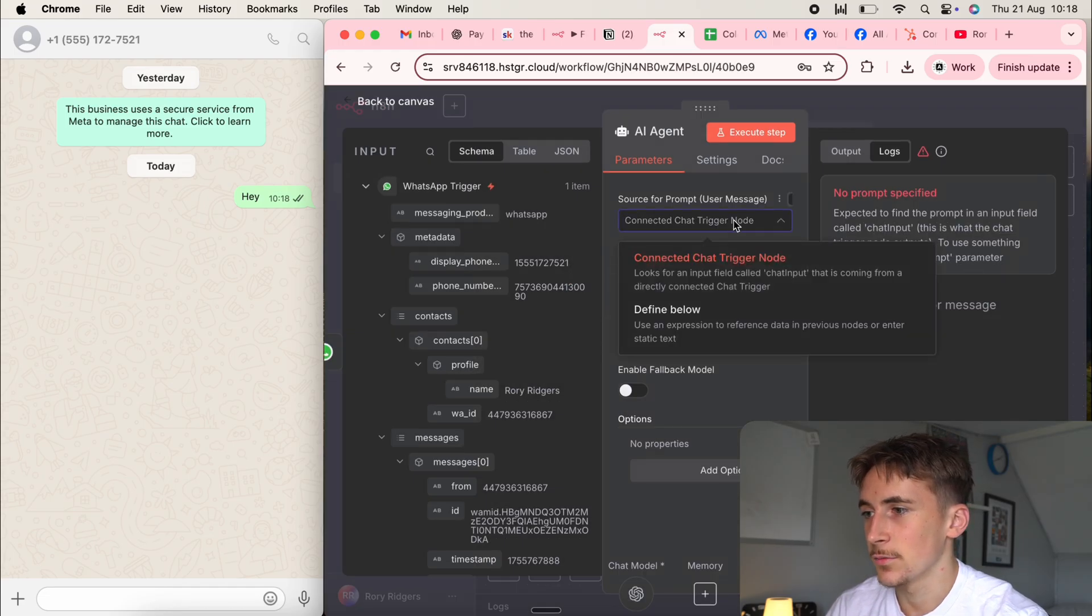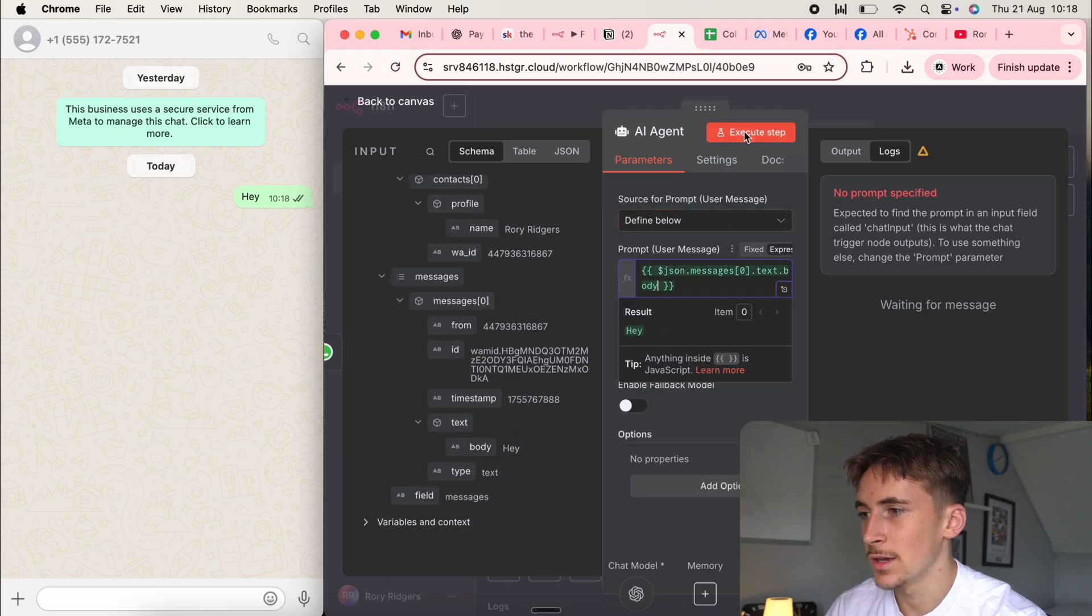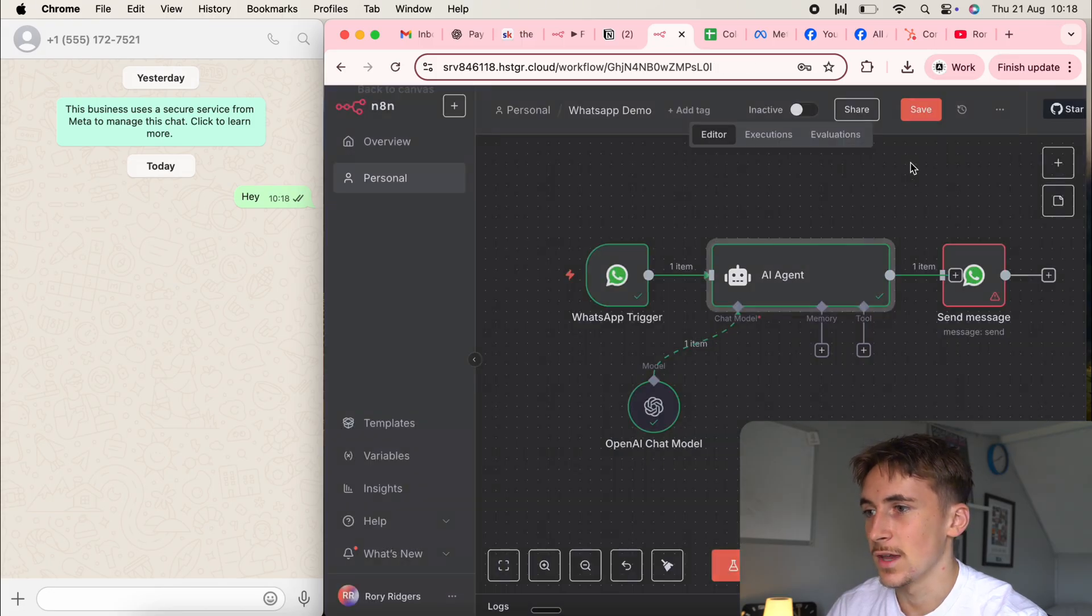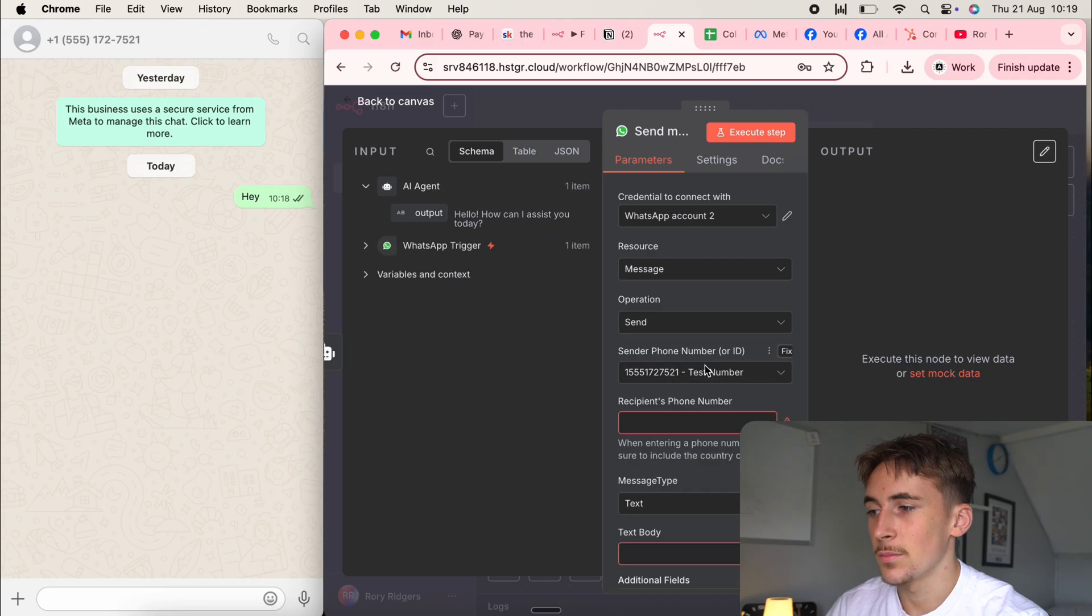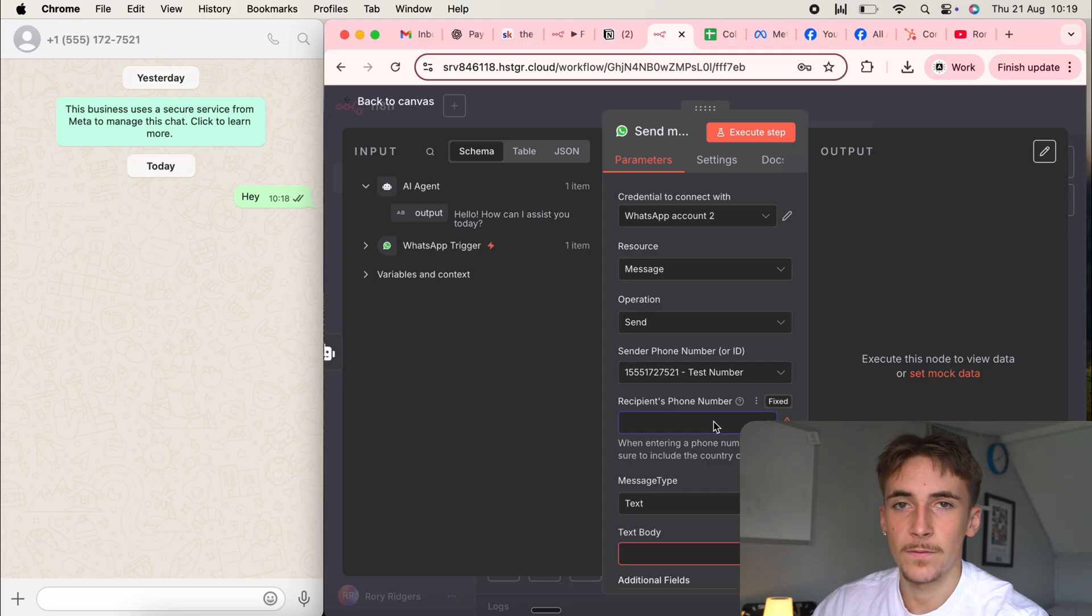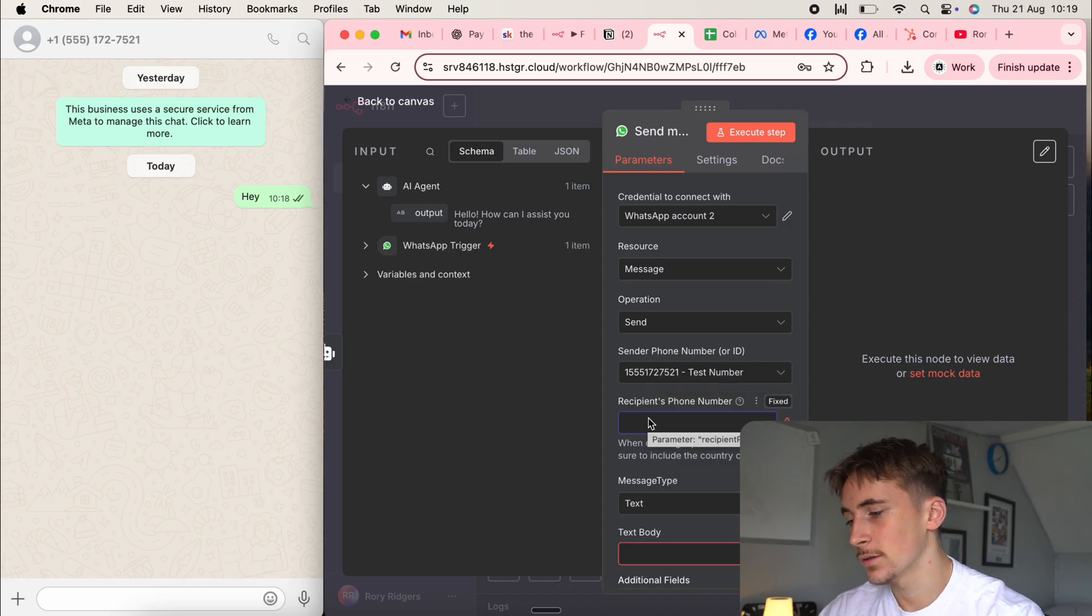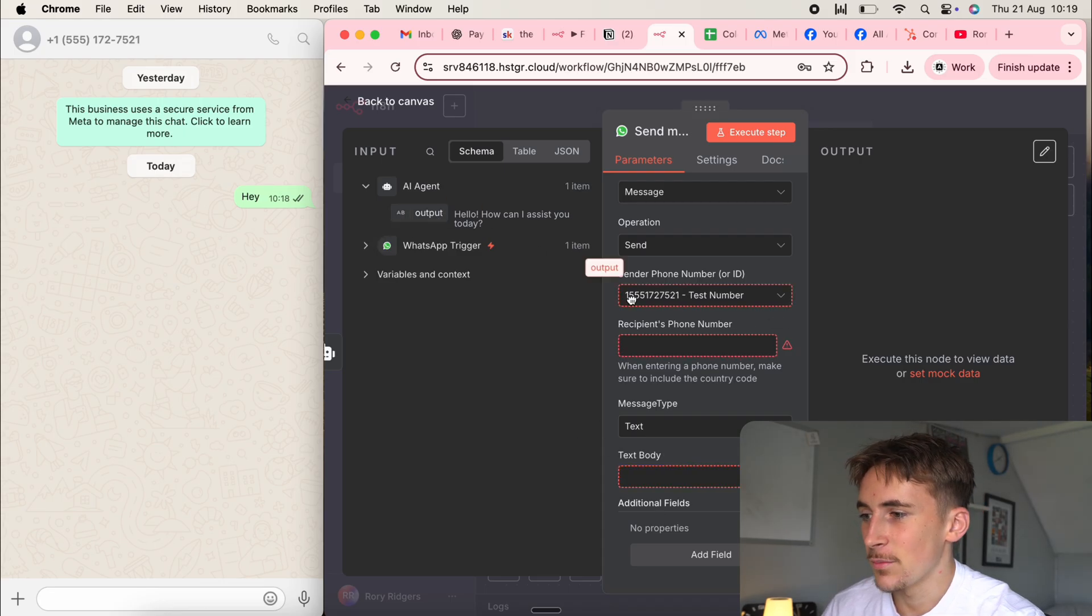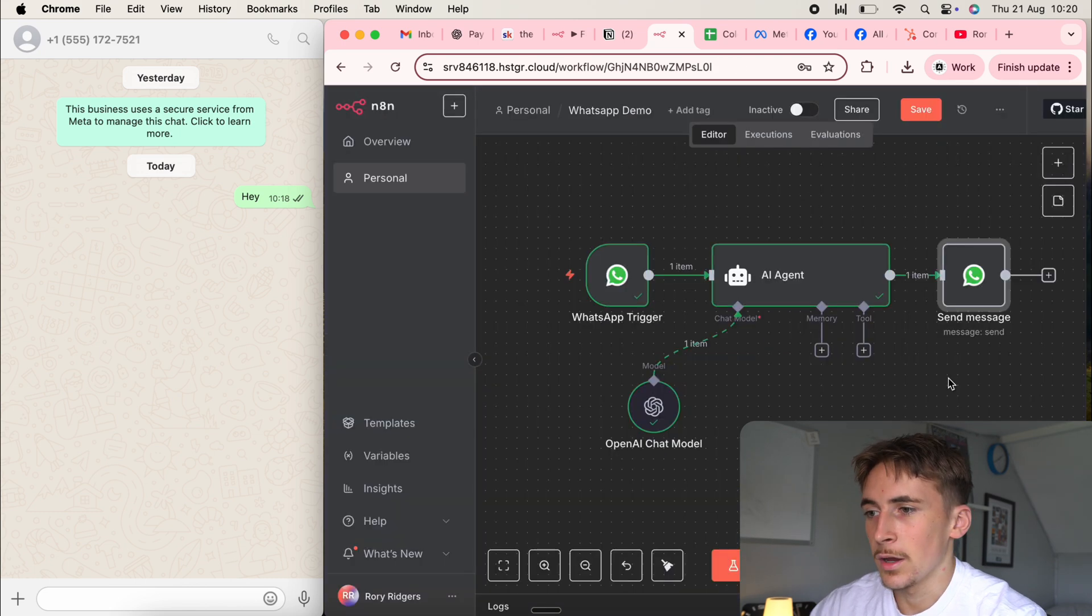So if we change this from connected chat trigger to define below, and then we can just drag in this body here and then hit execute step. And then it's actually going to reply to this. So hello, how can I assist you today? And then to get that back into our WhatsApp channel, we can just connect up this last node here. And the send us phone number is of course going to be this test phone number that we're sending a message to here. And then the recipient's phone number, this is going to be my phone number, because it's going to be basically what this phone number is sending a message back to, or who it's sending a message back to. So I can put in my phone number here, but I'll do that off camera again. So you don't see my phone number. But then the text body is just going to be the output from this AI agent. So if we drag that into here, it's now going to be sending a message back to me from this number with this output here.